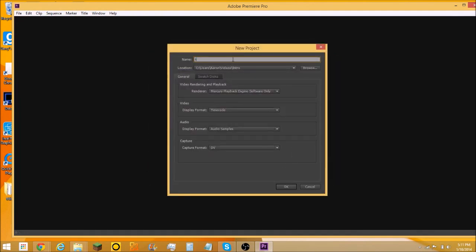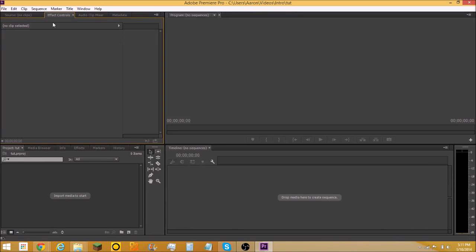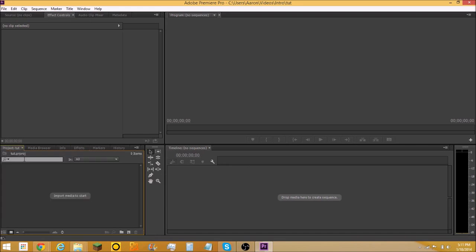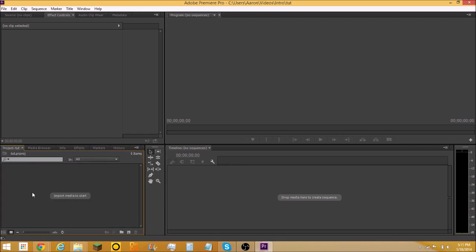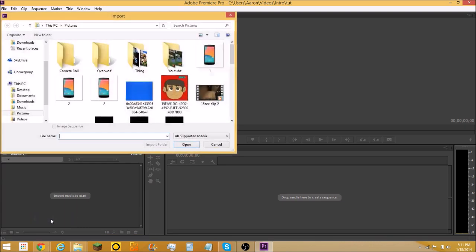Wait for it to load. Okay, you're probably gonna come up in effects or something like this. You're gonna go to the project panel, whatever your name is, right click and go to import.